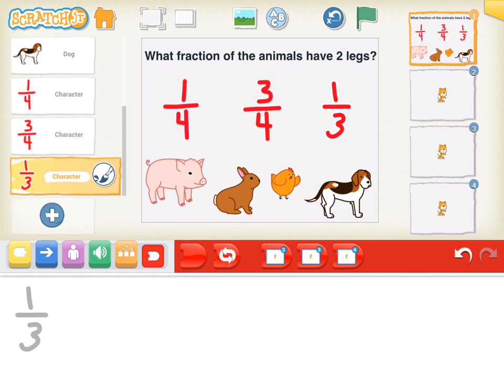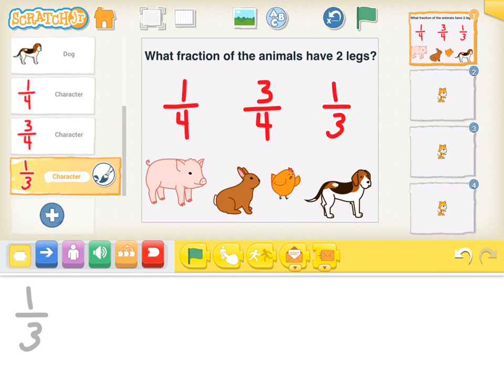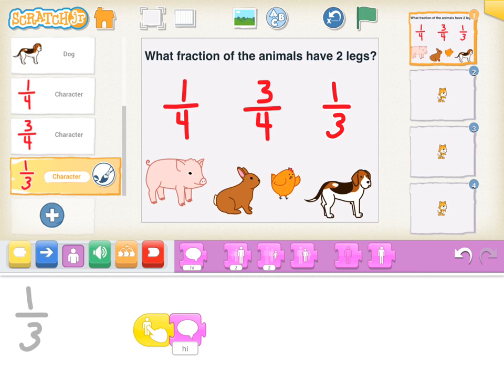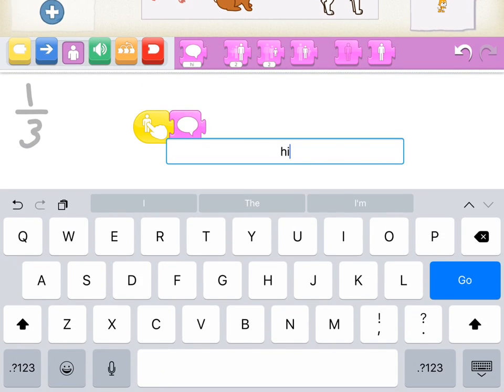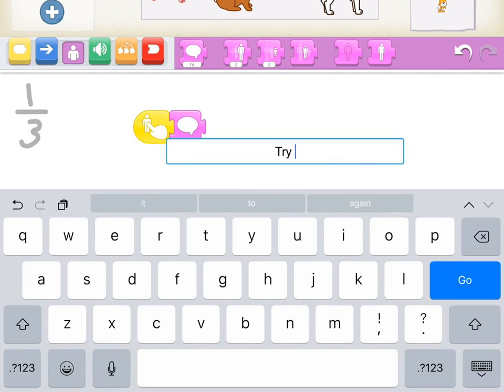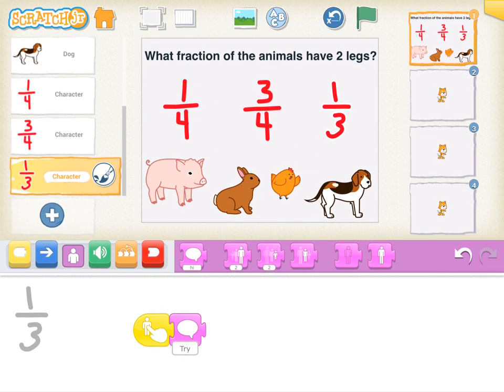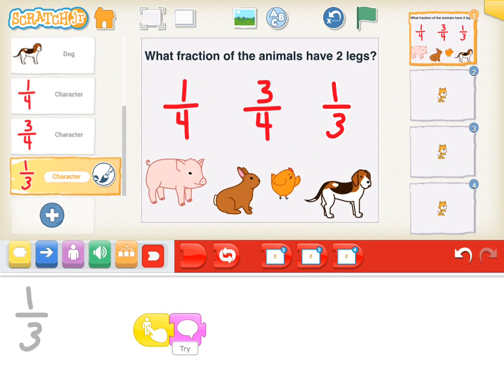And then for 1/3, same thing. 1/3 is the wrong answer. So when you tap 1/3, we're also going to say try again with a speech bubble. And then we will end that with a red ending block.